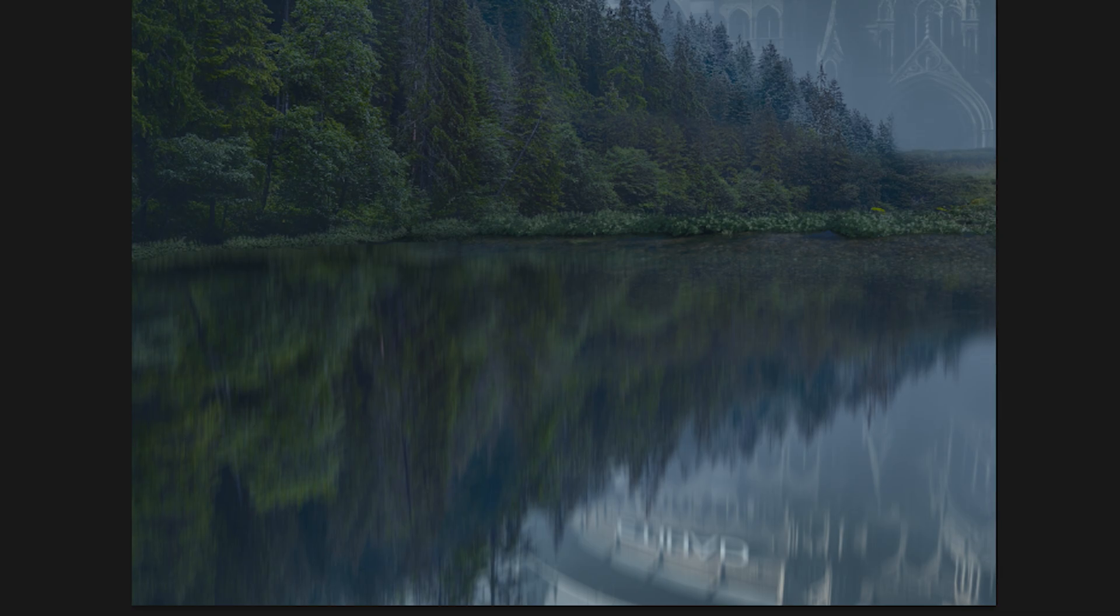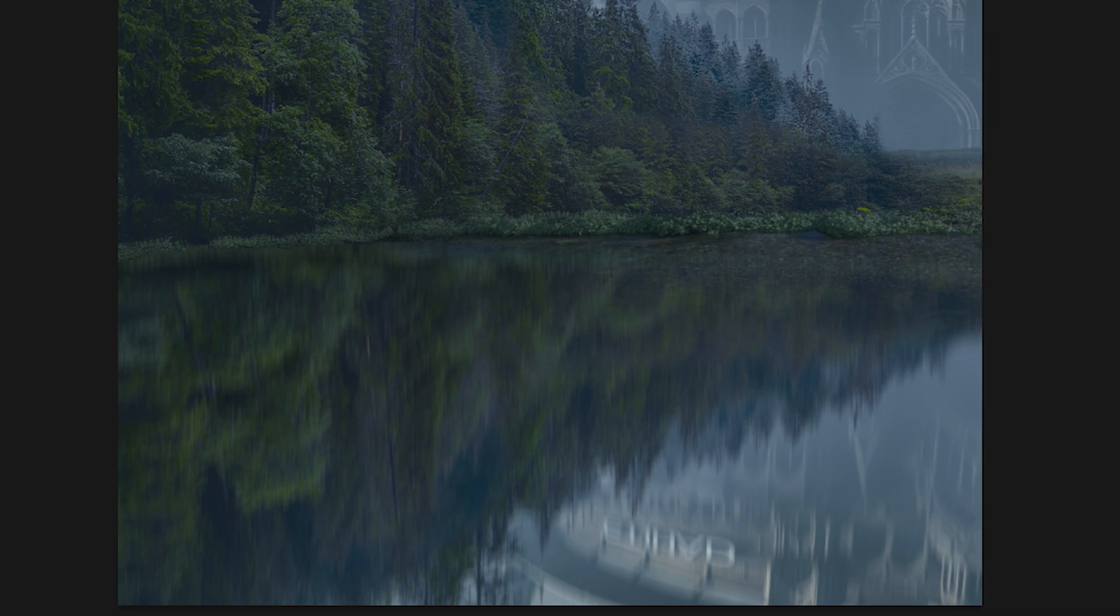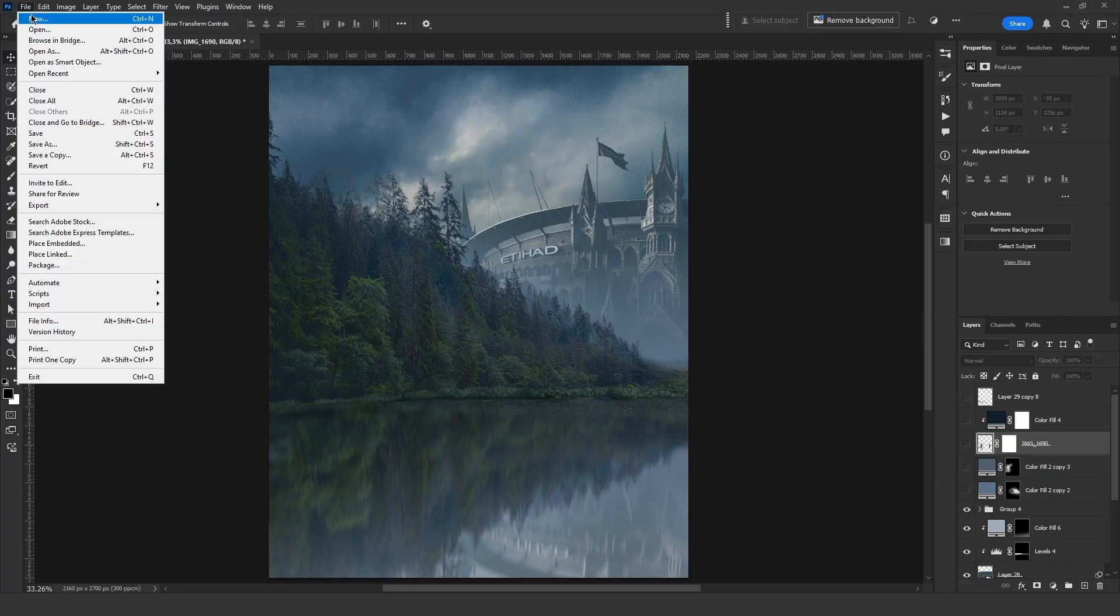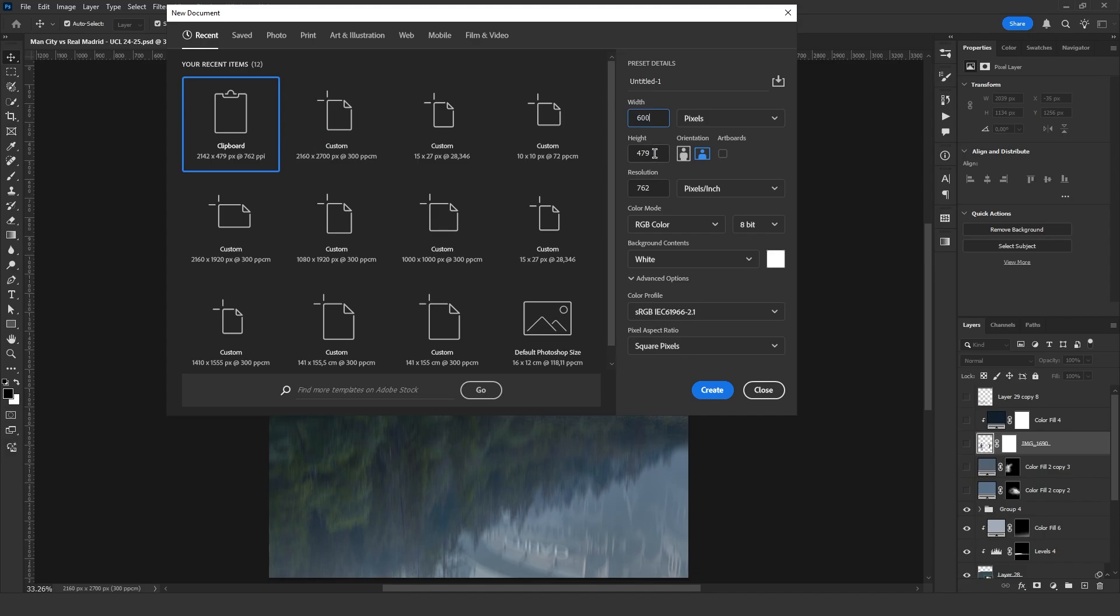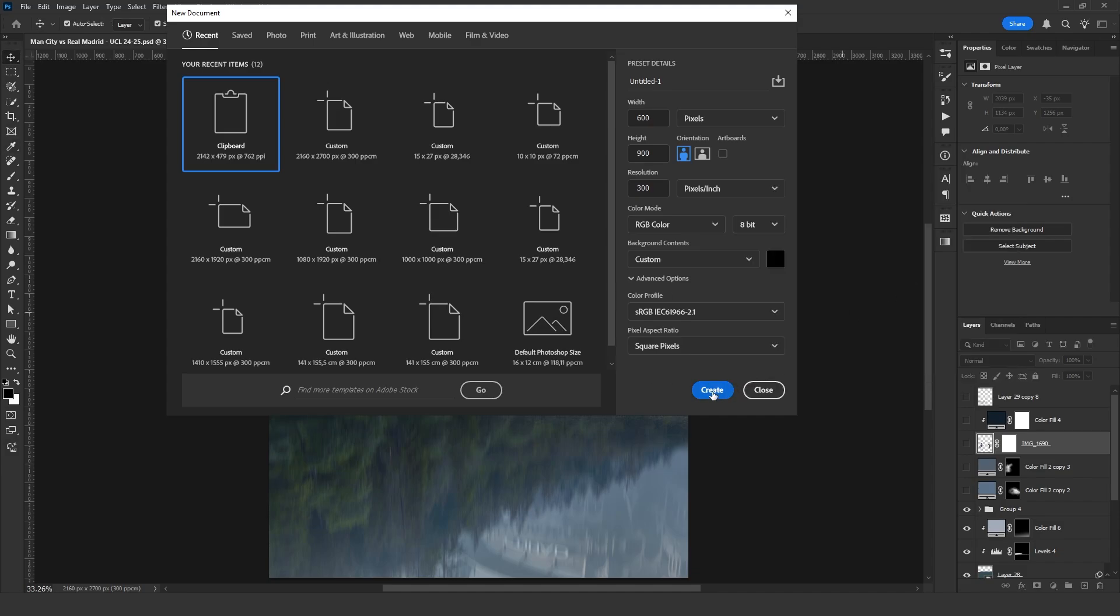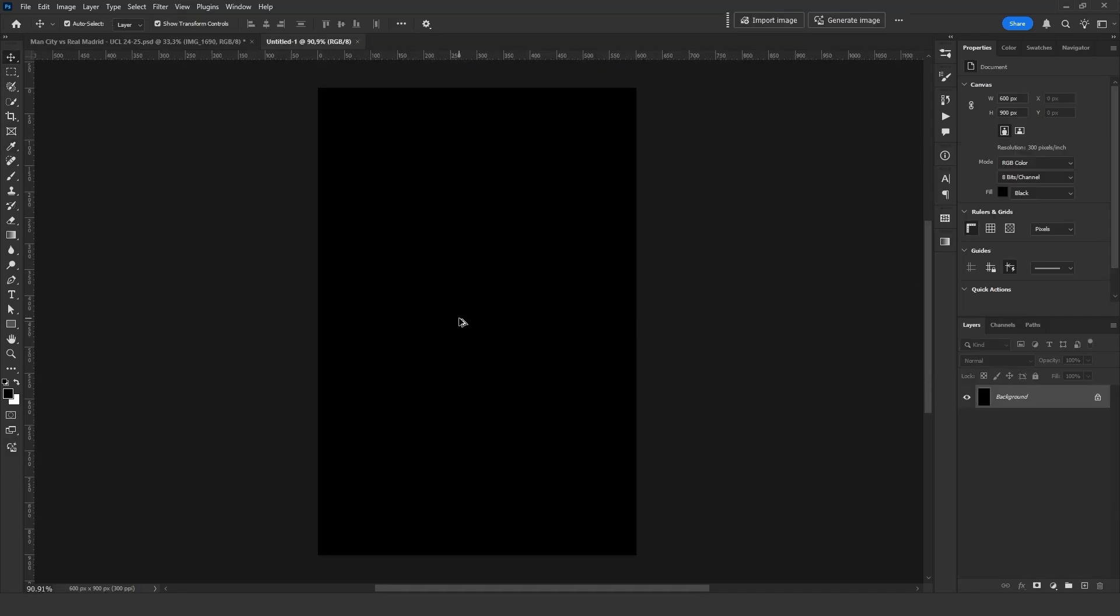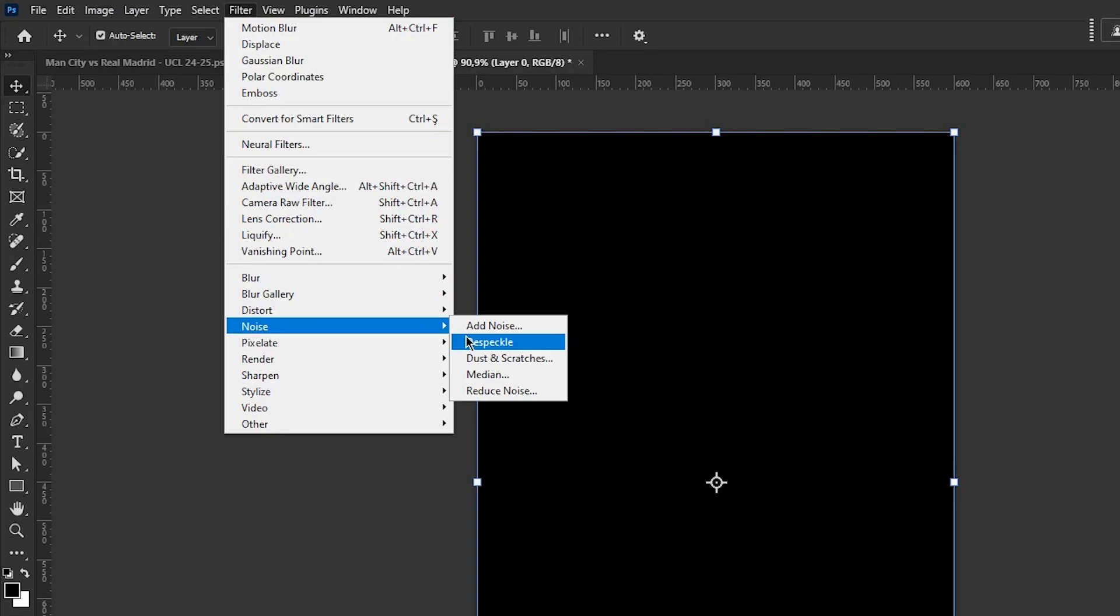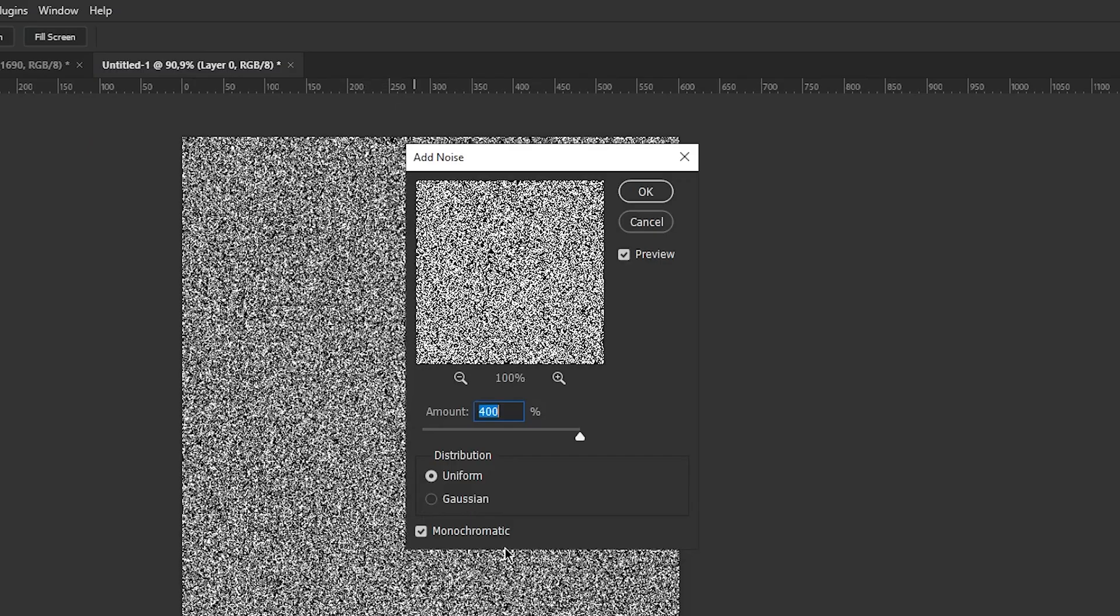I create a new document, 600 by 900 pixel vertical with a resolution of 300 and a black background. Then I click Create. Next, I go to Filter, Noise, Add Noise. Set it to Maximum and press OK.